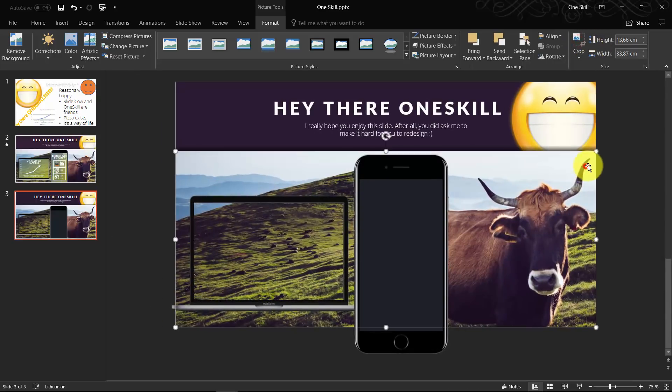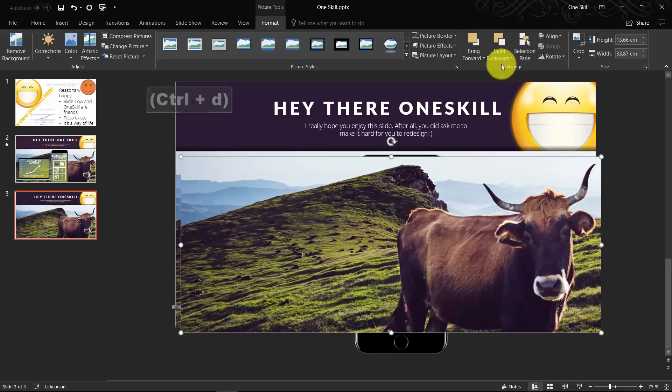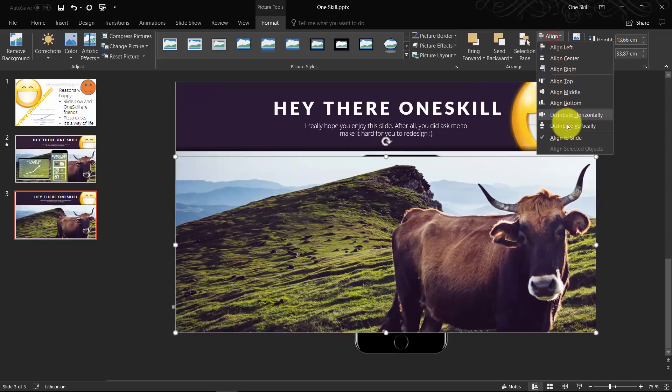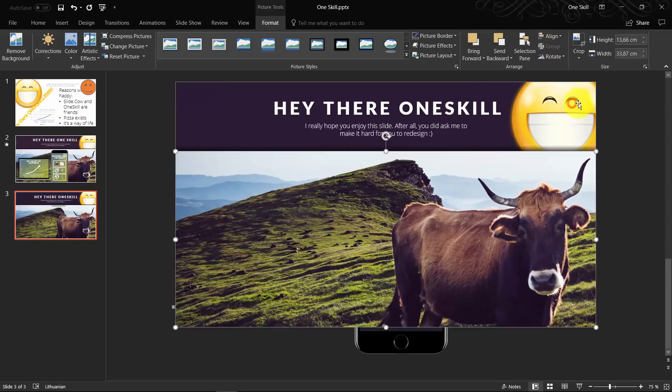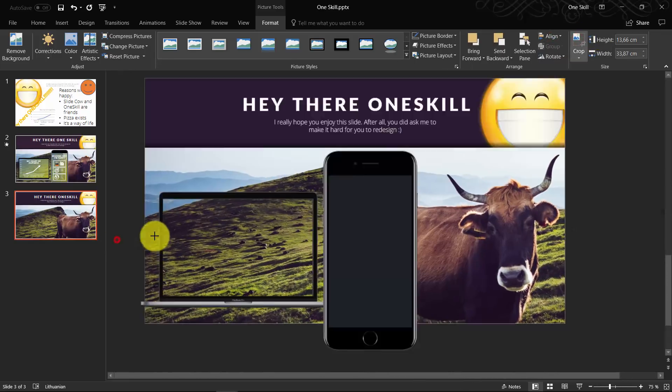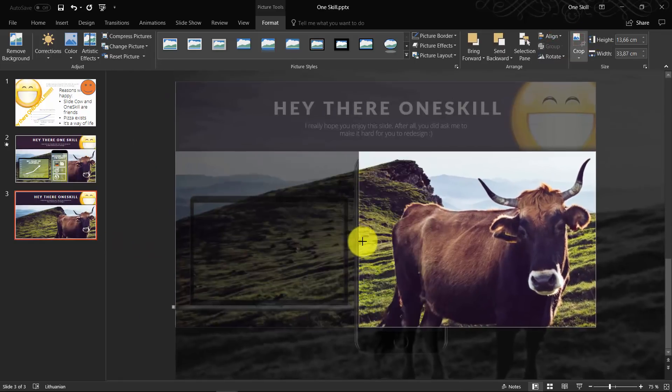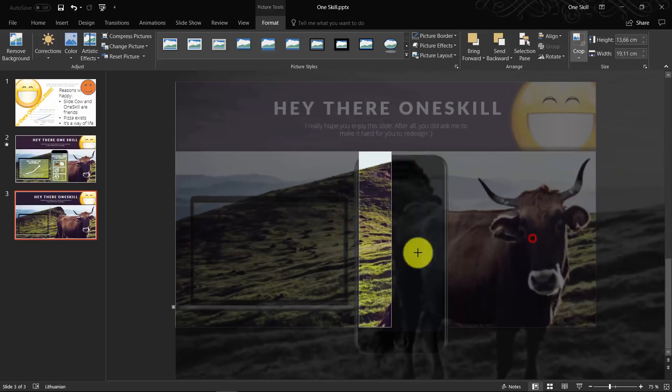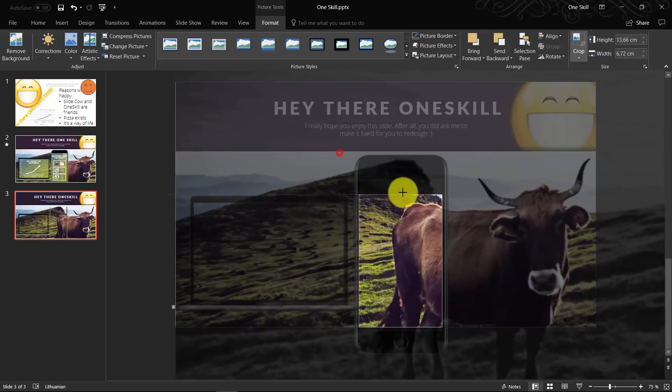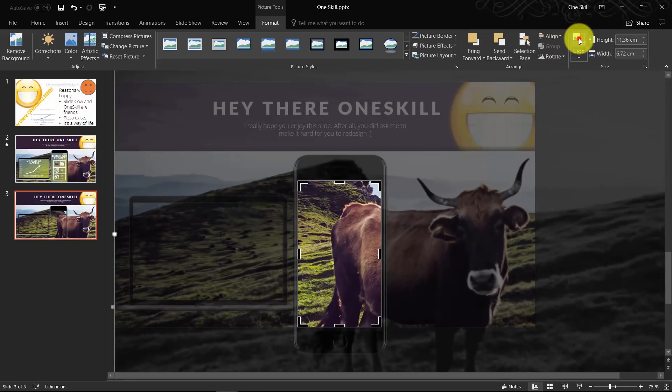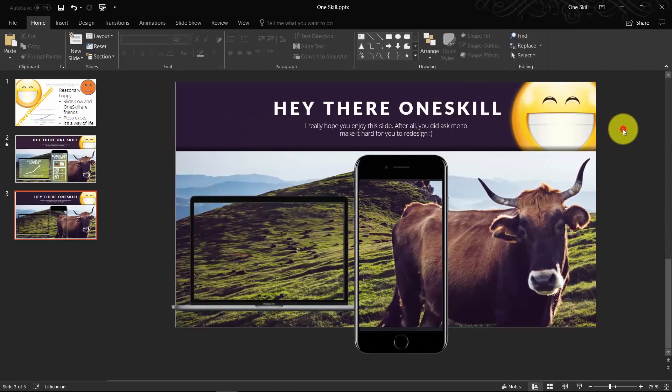Now we do the same procedure for our mobile phone. Let's duplicate this background picture. Align it to the slide. Now let's crop it to the size of our mobile phone screen. Beautiful.